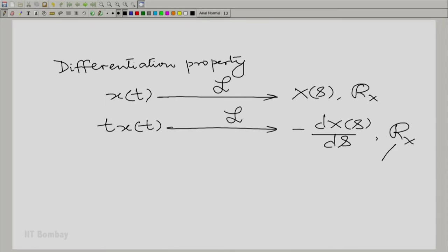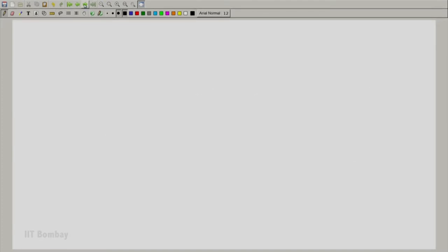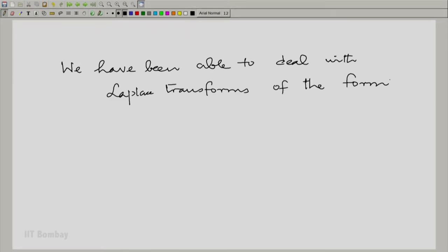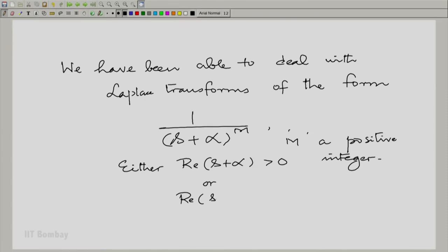Essentially, R_x — we may need to worry about extremities, but let us not bother about that remark for now; I am making it for the sake of completeness. What is important is that on the basis of this property, we were able to deal with Laplace transforms of the form 1/(s+α)^m, with either Re(s+α) > 0 or Re(s+α) < 0, where m is a positive integer.